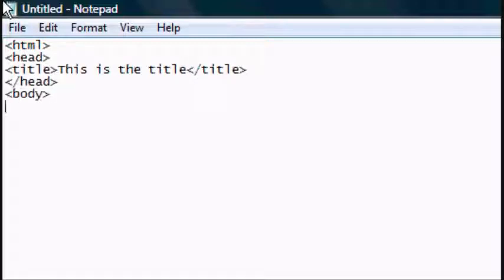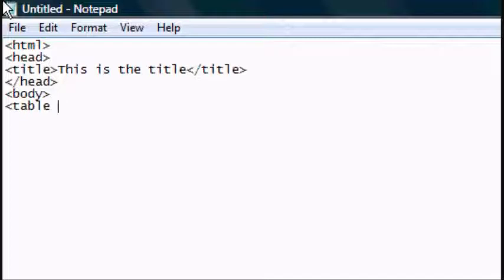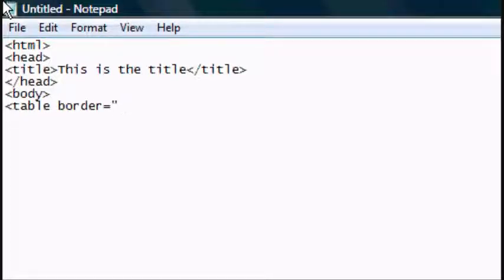Now we want to type in a new tag, the table tag, and then we want to go space, border equals open speech marks one close speech marks, close the tag.